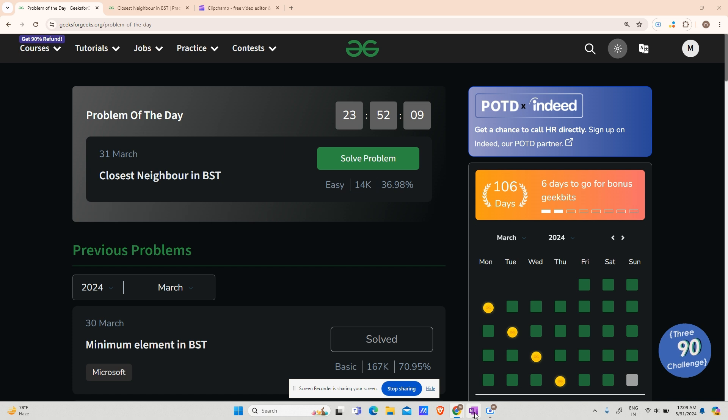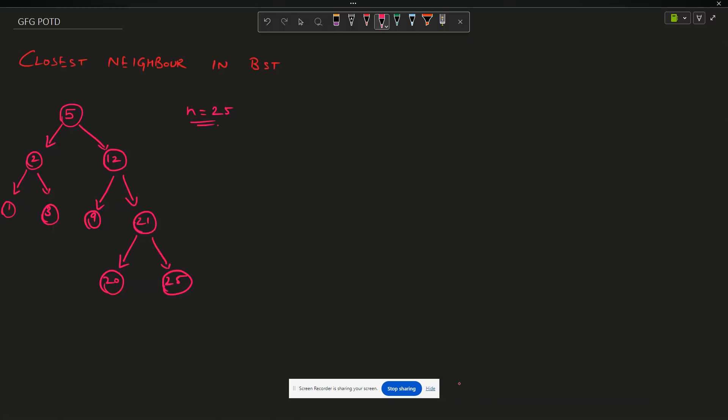Let's understand the problem. A binary search tree and a number have been given as input. I've already drawn out an example — this is the BST given to you. You can verify it: 2 is less than 5, 1 is less than 5, 3 is less than 5, 1 is less than 2, 3 is greater than 2. Talking about 12 — all elements 12, 9, 21, 20, 25 are greater than 5. Nine is less than 12, 21 is greater than 12, 20 is less than 21 but still greater than 12, and 25 is greater than 20 and 21.